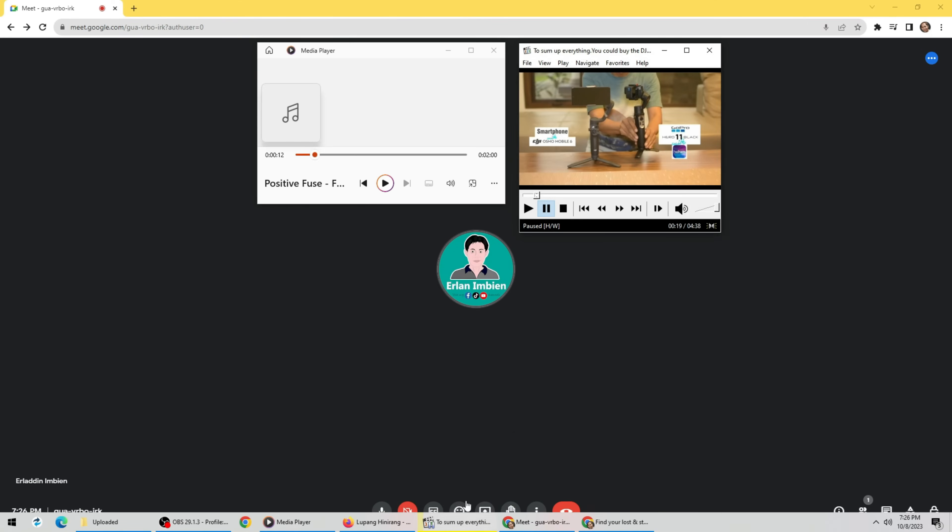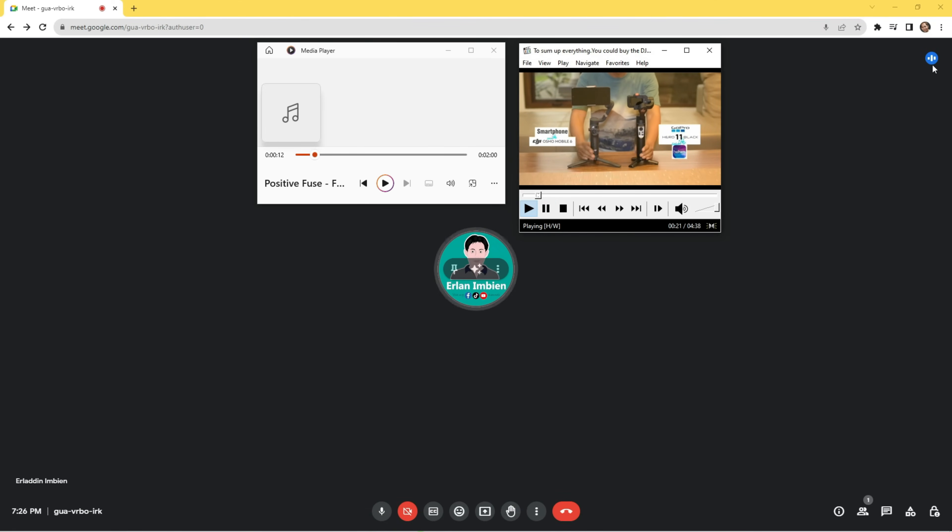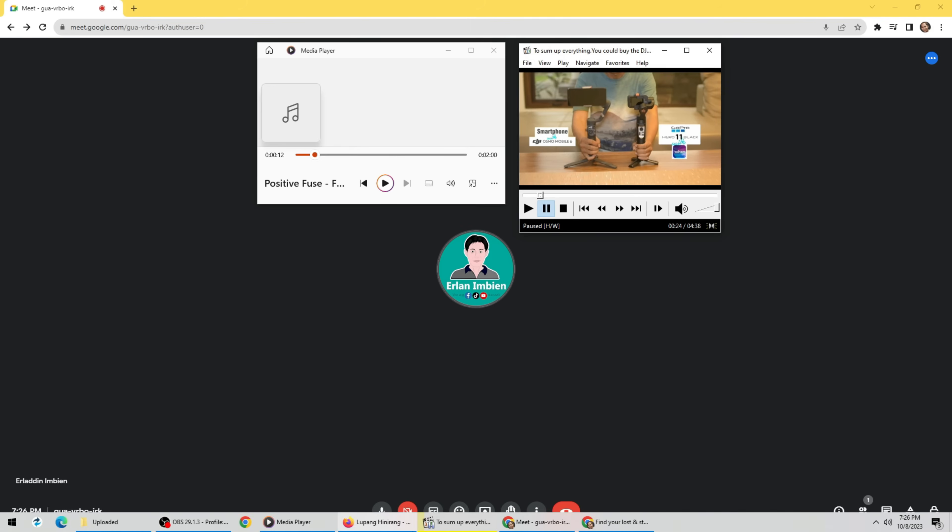Now let's try playing video. Should consider buying. In this video, we're going to compare the Osmo 6 with a smartphone. It's also working.